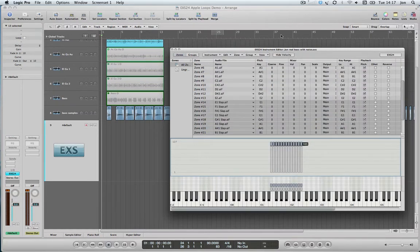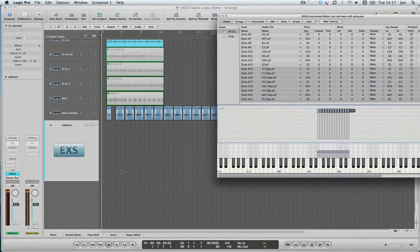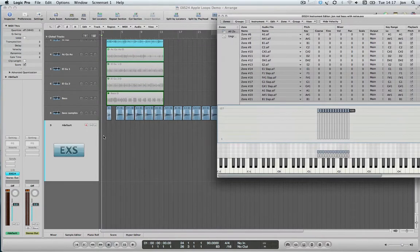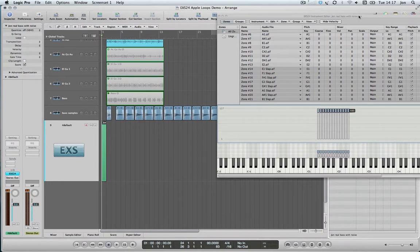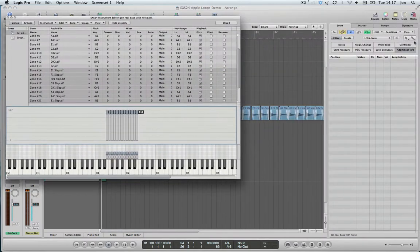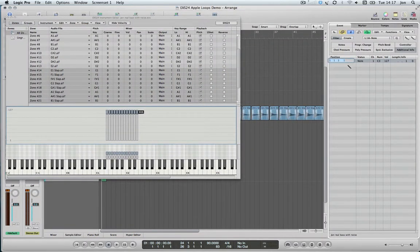And just to demonstrate that velocity, if I create an empty MIDI region on here, open up the event list, and just make two notes.